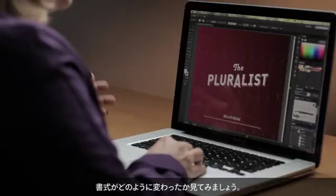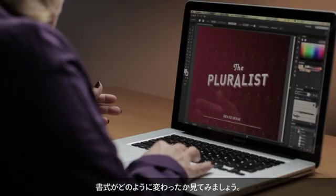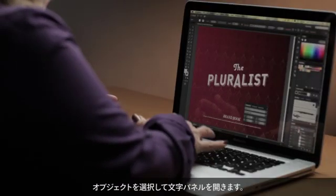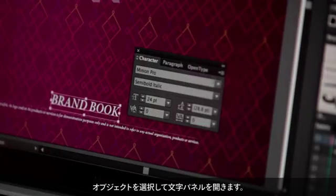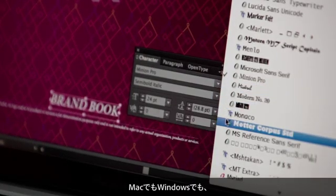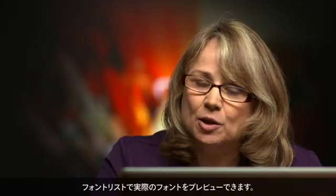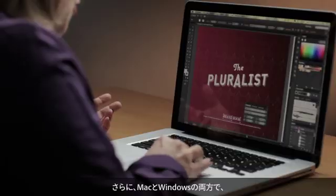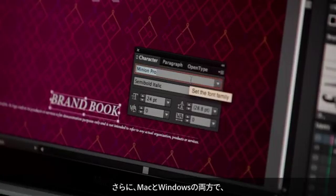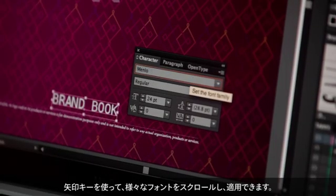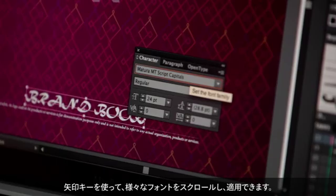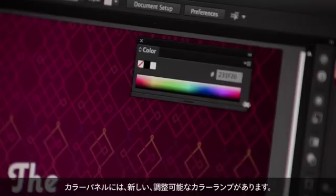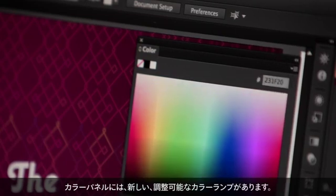And let's take a look at what we've done in type. I'm going to select this object and open up the character panel. You'll see that now on Mac and Windows, your font list is available previewing the actual font. The other thing we've done is, on both Mac and Windows, you can now scroll through and apply your various fonts by using the arrow keys.